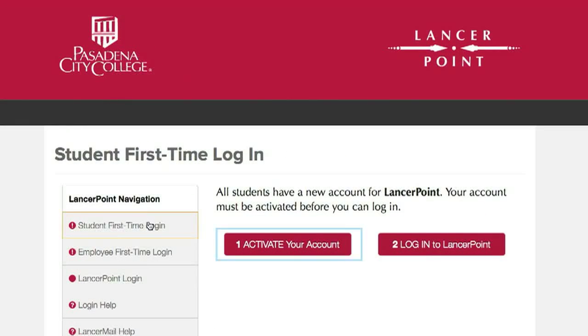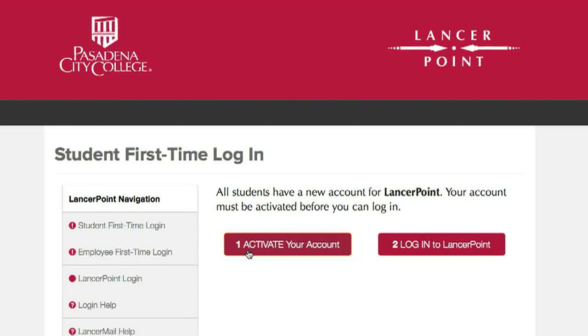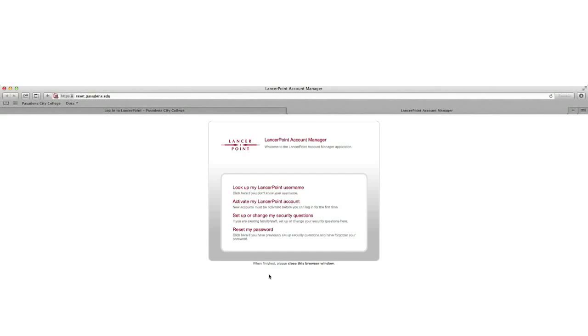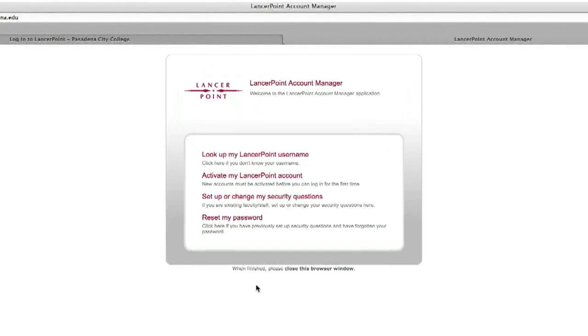Click on the Activate Your Account button, and a new window will open, and this will take you to the LancerPoint Account Manager page. From here, we can begin the activation process.